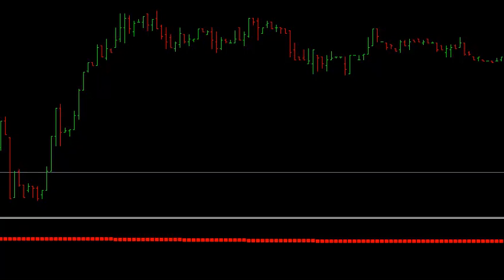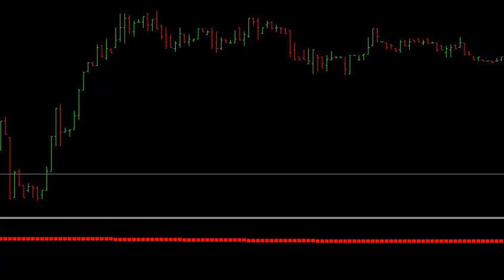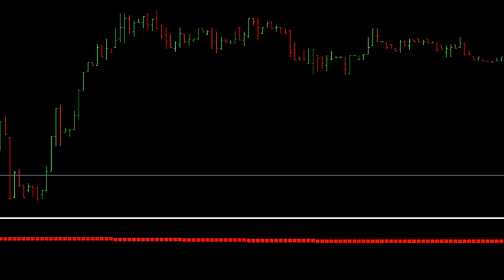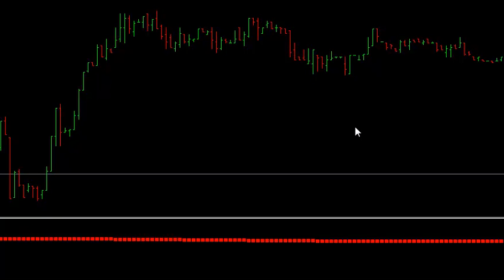Hey everyone, this is Binary Mike here with a new exciting trading system using indicators. This system we call it Binary Insanity. This video is going to illustrate and show you exactly how profitable you can be trading binary options with Binary Insanity. Let's get started.